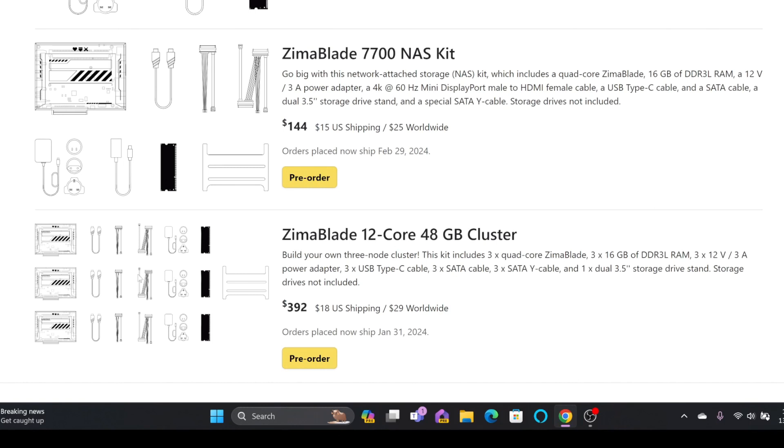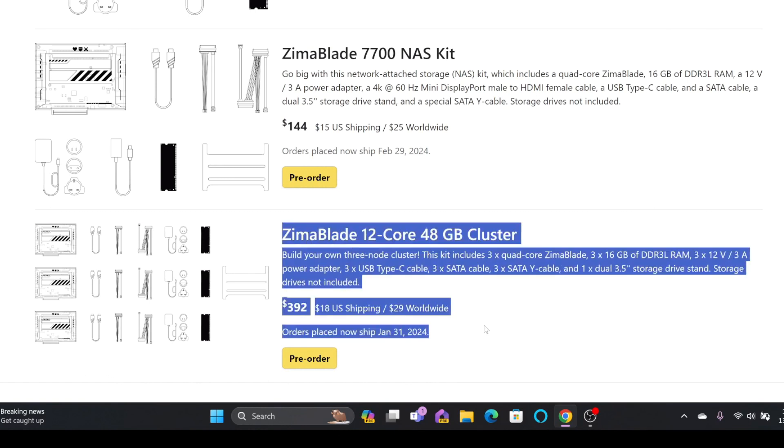If you want to create complete 12 core 48 GB cluster with Zima board, you can go for three Zima boards, 16 GB RAM each, and you can create a perfect cluster for your home lab or office.